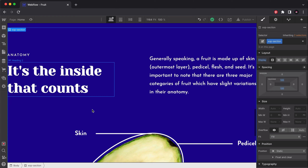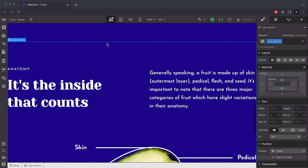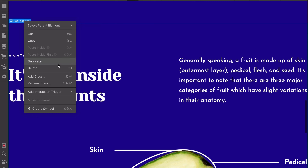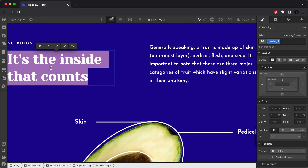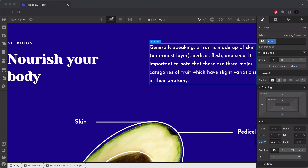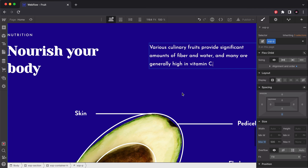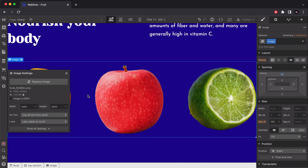The nutrition section, just like the sections before it, has the exact same layout. We're going to duplicate the section, update the text, change the image, and we're done. I'll make sure I have the section selected, right-click, and hit duplicate — it appears below and I just update the text. Then right below it I grab the appropriate nutrition image.